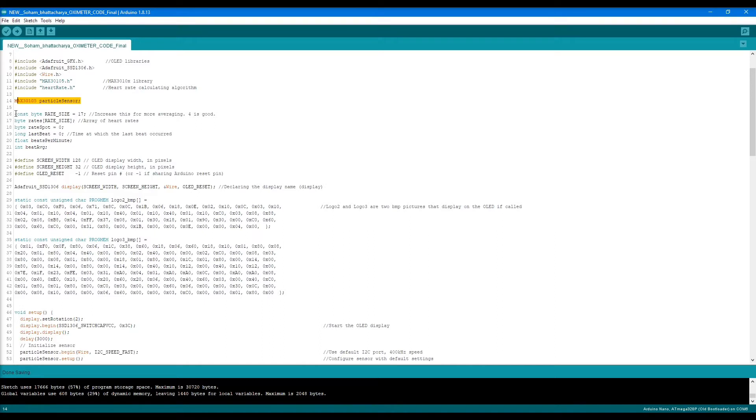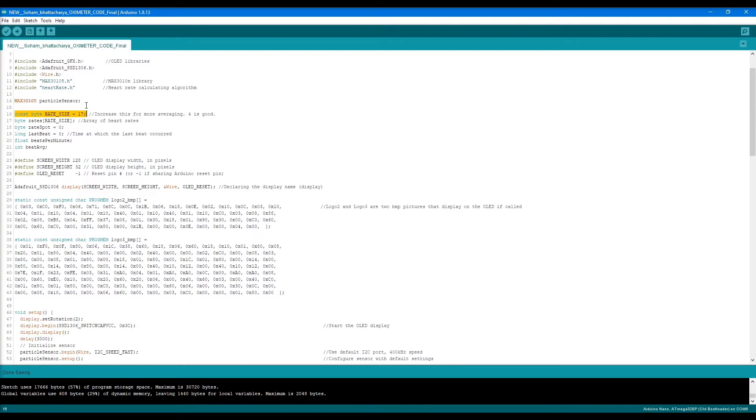Then we create some variables which store data. In line 16, this actually stores the number of averaging that the sensor or Arduino will do by capturing data through the sensor. It is written as 17 here, but it can be anything. The larger the number, the higher the processing time, so take care of that.